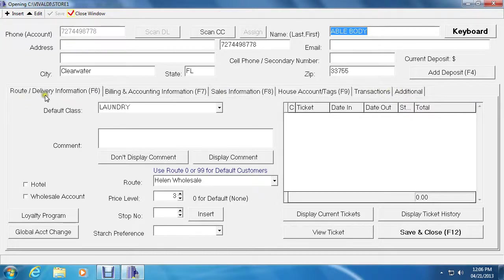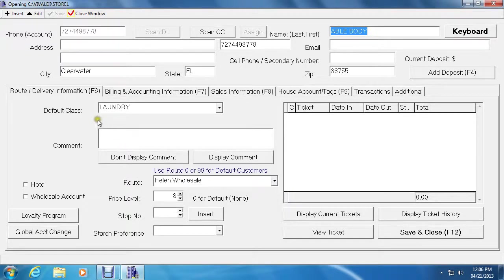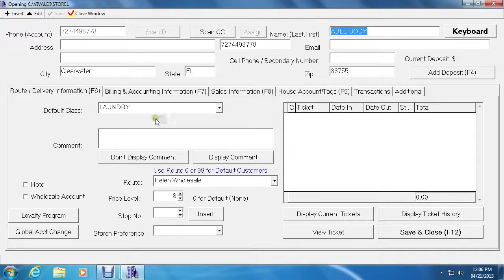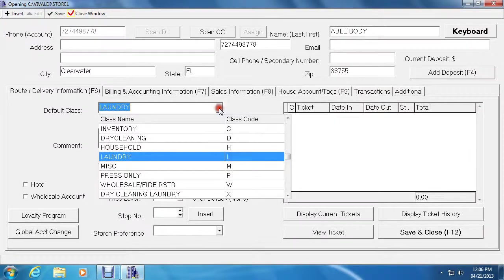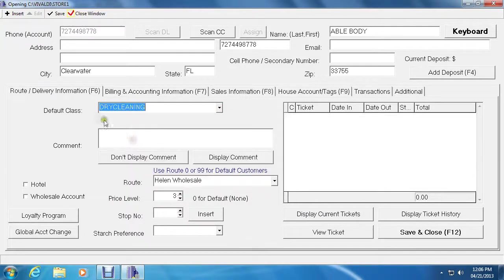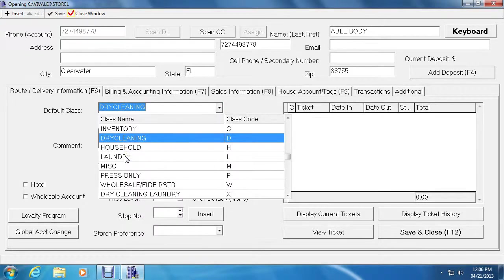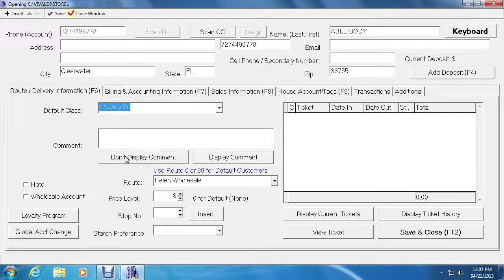The first tab is the route and delivery information. This tab lets you keep track of all the default information for the customer. So that when you write a ticket for that customer, you can have a different class item by default. So for this customer, Vivaldi automatically should have them dry cleaning. Obviously, it's been changed. But let's say if the customer only brings in laundry, you can click on laundry or other classes that you desire.